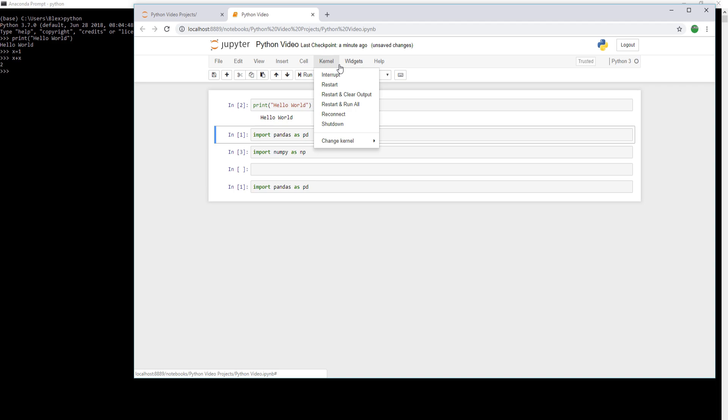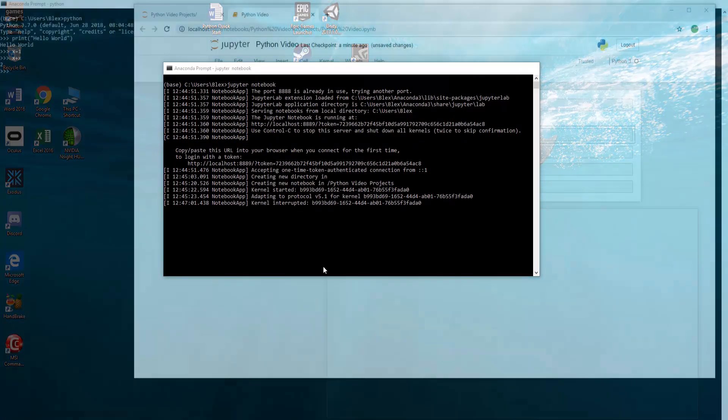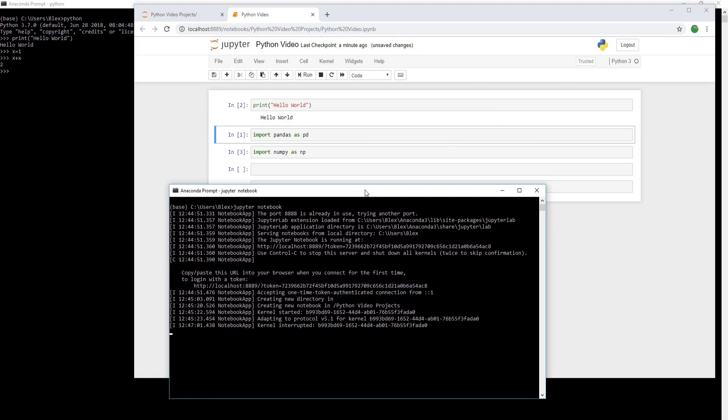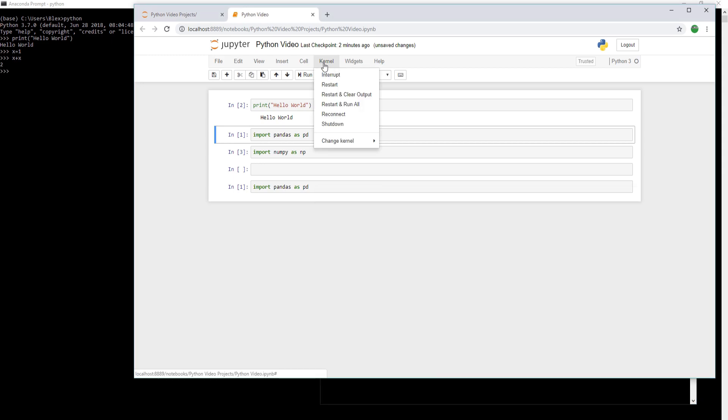Interrupting a kernel, what that does is it stops the active process. So let's say we're training a neural network, and it's taking too long, and we just want to interrupt it. We can go ahead and click the interrupt button, and from there, we'll see if we get the kernel interrupted status within the prompt.